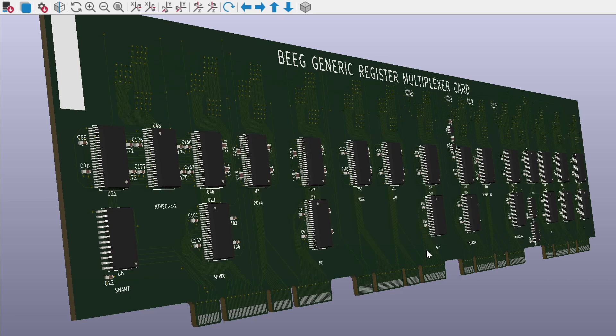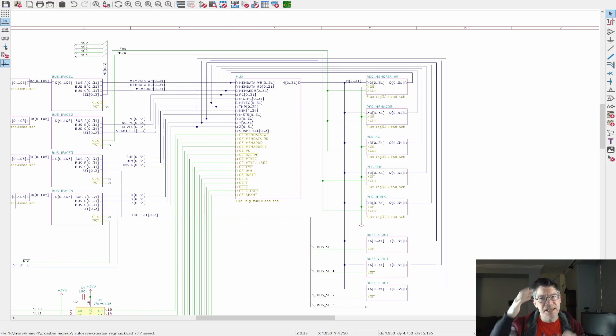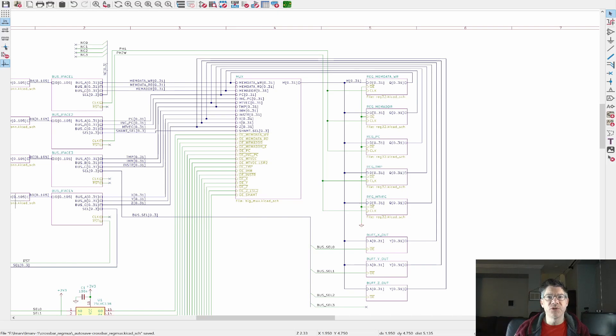And I can turn on the inner layers. These are power and ground. So the only problem with using a gal is that apparently they don't make 3.3 volt versions of this particular gal. Now, yes, I can use some other more modern CPLD, but I really wanted to use a gal.